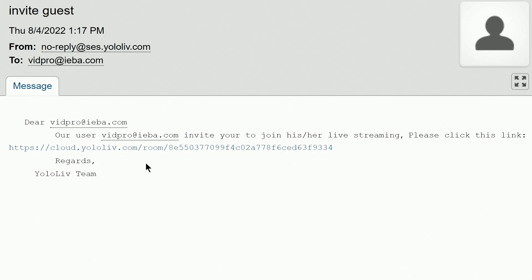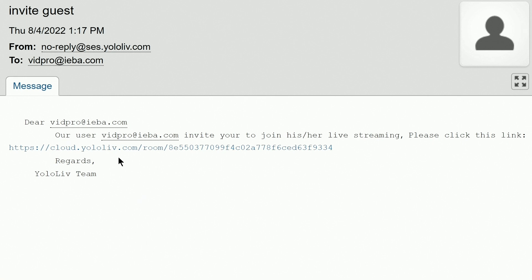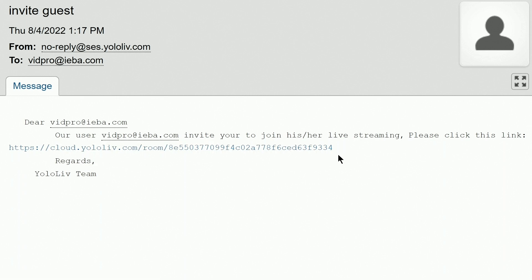This is the email that your guests receive and you can see right here, this cloud.yololive, here's the room and this is the long number of the room for this particular invitation. And each time you issue a new invitation, a new room is created. So you don't have to worry about people getting an old link and coming into your new room. You don't have to worry about that.